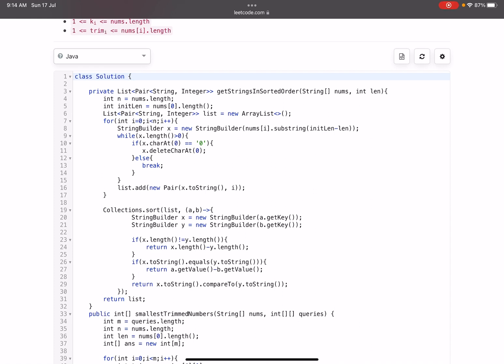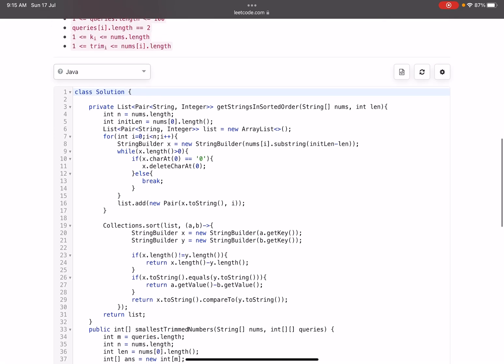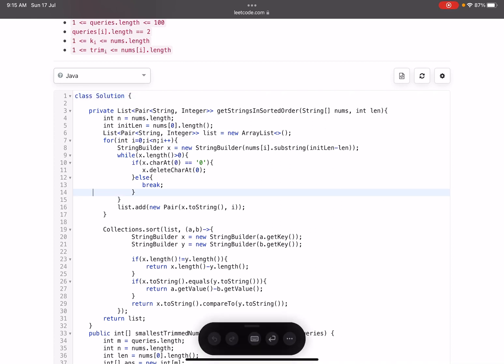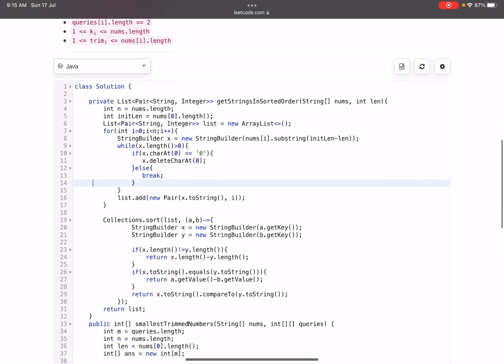On line 7 we traverse nums and take the substring: nums[i].substring(originalLength - length) to get the last 'length' characters. Then on lines 9 to 14-15, before inserting into the pair, we remove leading zeros: while the StringBuilder has length greater than zero and the first character is '0', delete it. We continue until we find a non-zero character, then add the cleaned string along with its original index i.